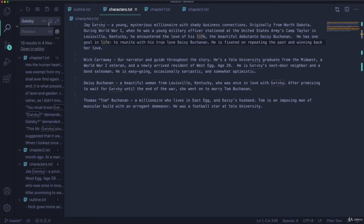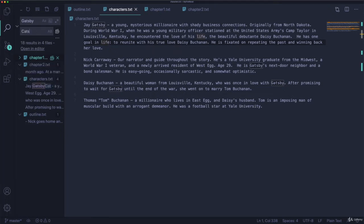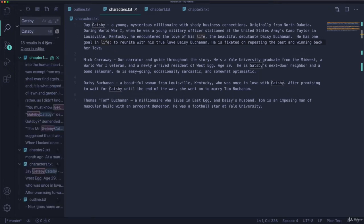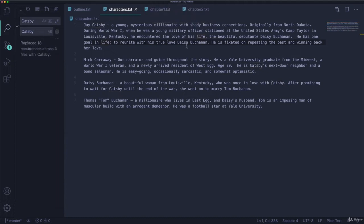I can search for Gatsby. And I can replace it across all files. So it found it in four different files, right? The characters file, chapter one, chapter two, the outline, and I'll replace it with Catsby like that. And then I can click this button. However you do this, if you are following along, I'm just making a change across a bunch of files. So it's asking me, are you sure you want to replace 18 occurrences across four files? Sure.